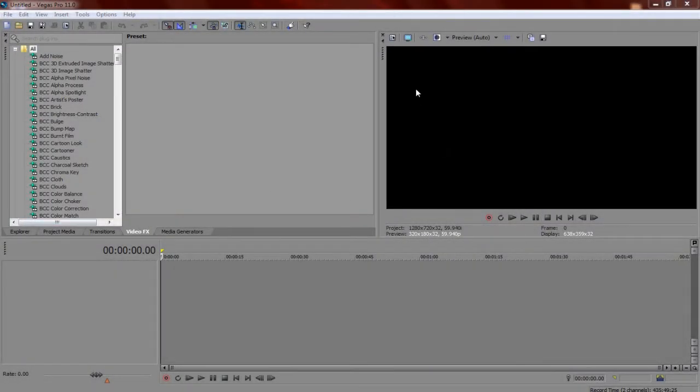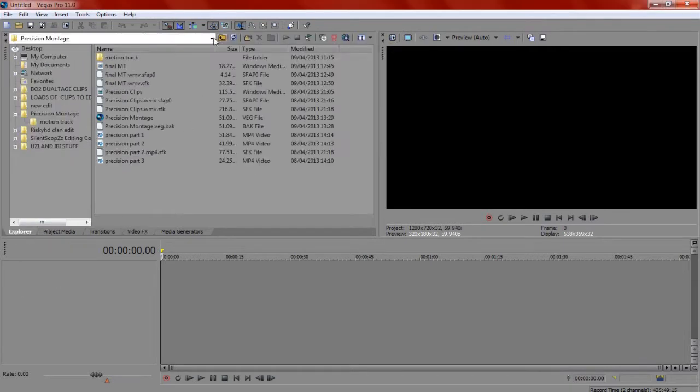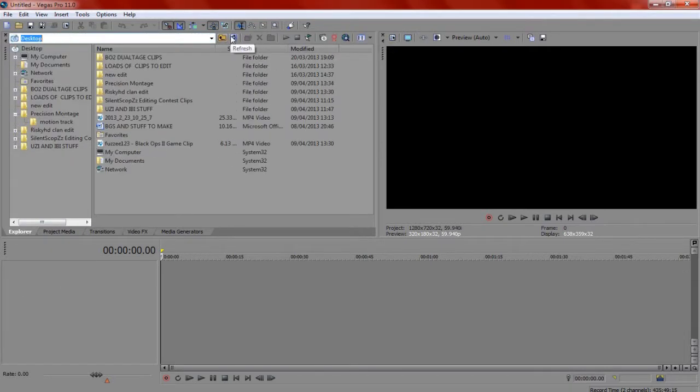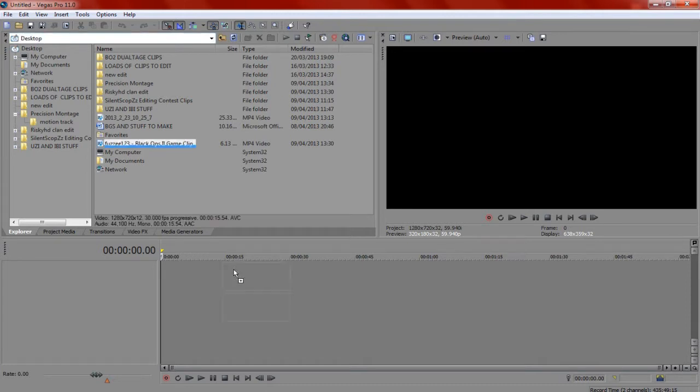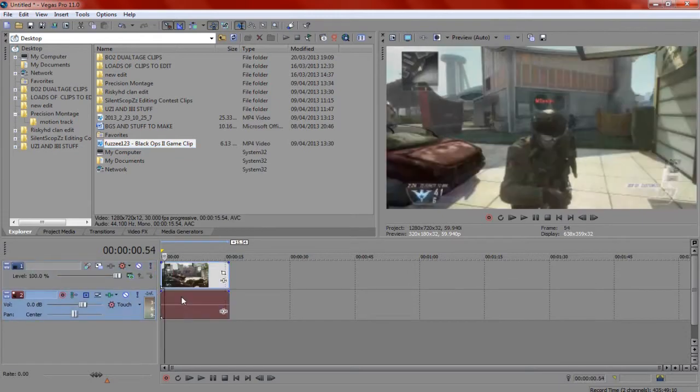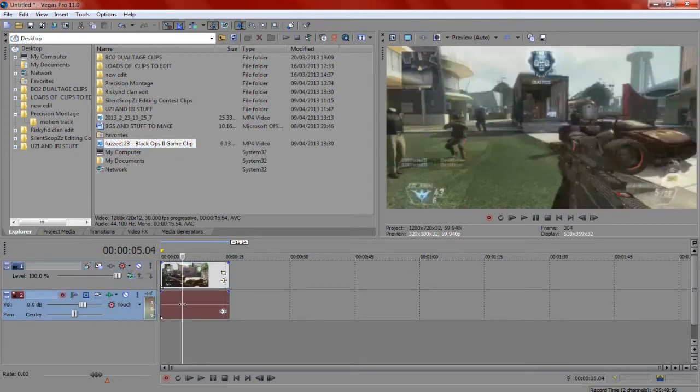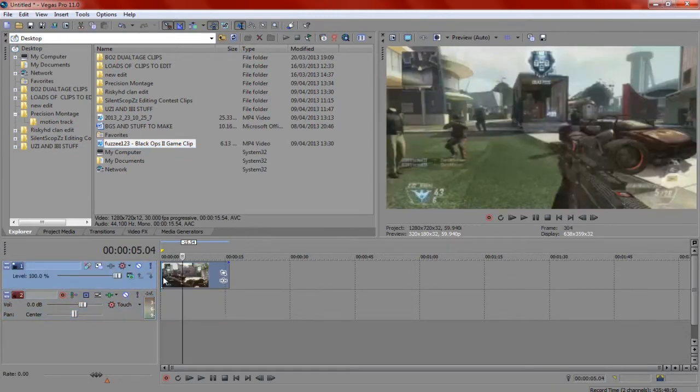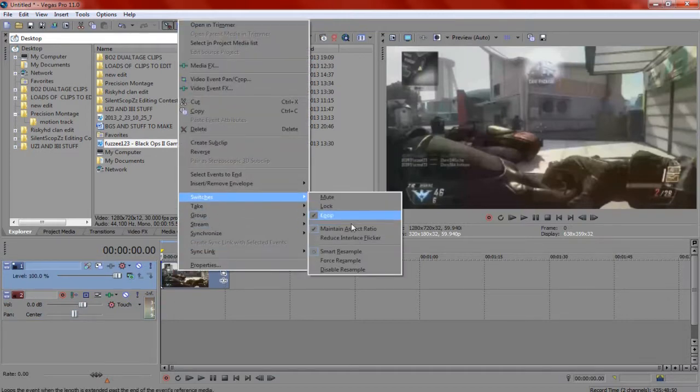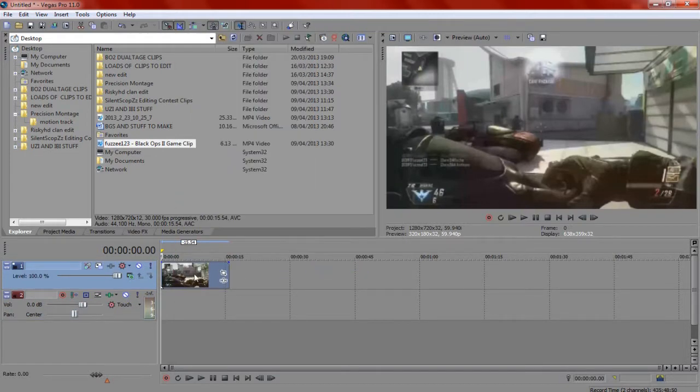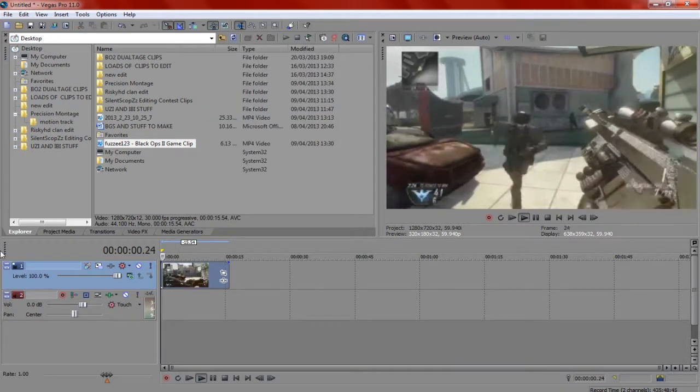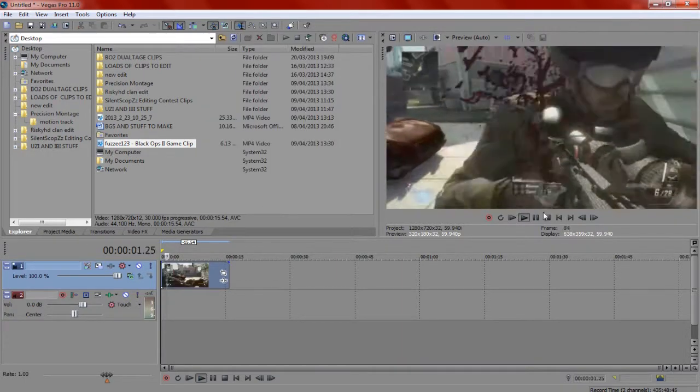So I'm back and I'm on my computer. I've got my clip on my desktop right here. I've downloaded it off YouTube, so you just use a YouTube converter to download it. And if you have Sony Vegas, just bring your clip in. And you make sure to disable resample. It's really important. And now we just watch it. This is what it looks like.